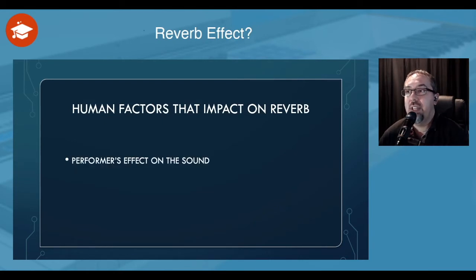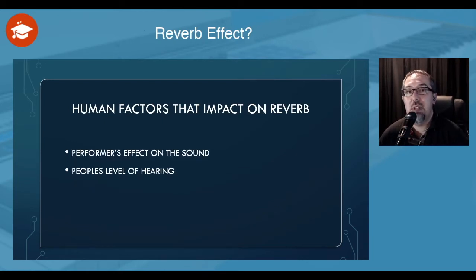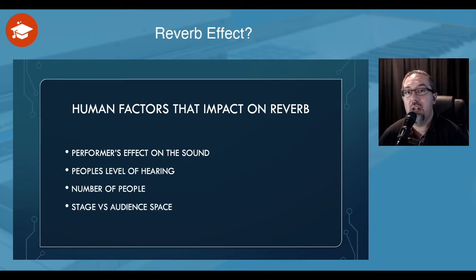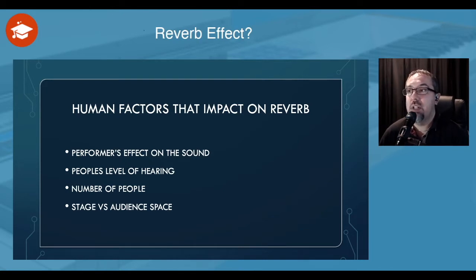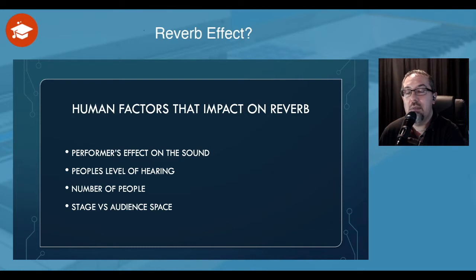Human factors can have an impact on this. Performers can be affecting the sound. People's level of hearing and how you interpret it in your hearing — one of my ears is very different to the other ear in how it interprets sounds around me in different rooms. The number of people in an actual room can affect the sound. The stage space and the audience space can affect how the sound moves around.